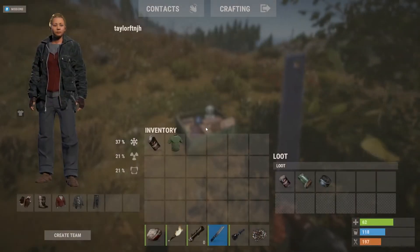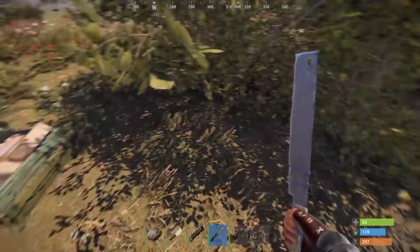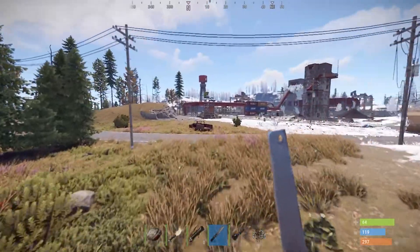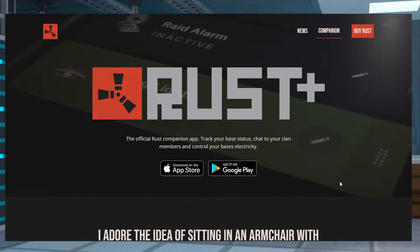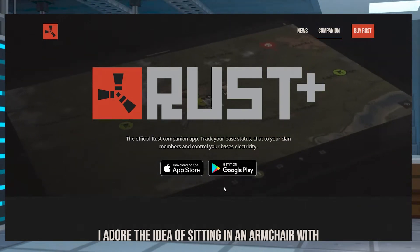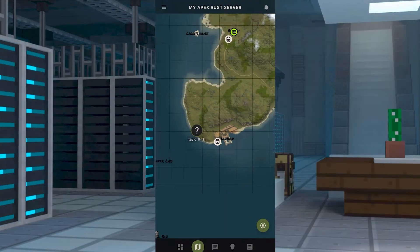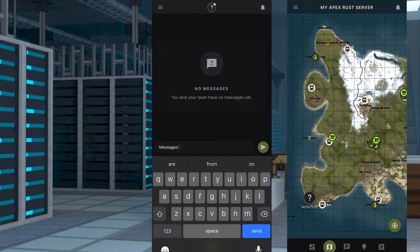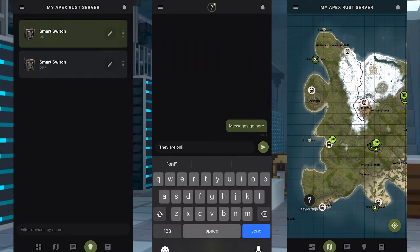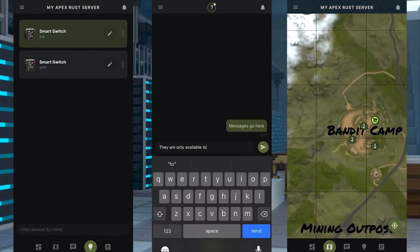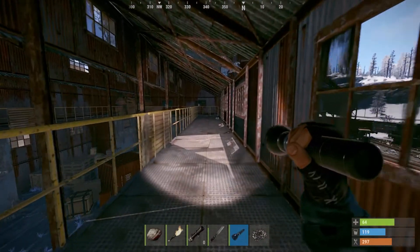When you are playing on a Rust server, you might eventually be interested in having a way to keep track of the server's progress while both online and offline. This can now be done with the official Rust Companion app, which is a mobile app that provides a variety of tools to make your life easier while playing on a Rust server. Whether you use the built-in map, keep in touch with teammates with text chat, or control your electronics remotely, all of this is possible through the Rust Plus app. Setting this up for the first time can be a little bit confusing, so let's go over how to do it.